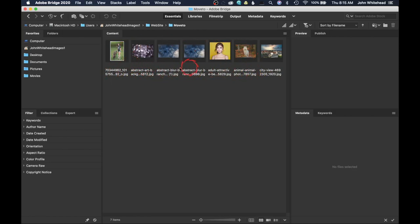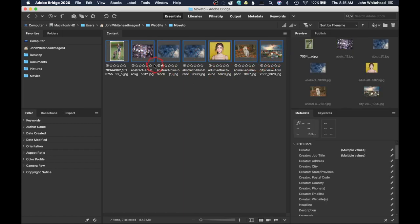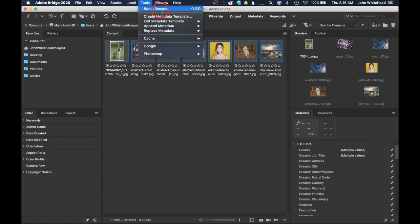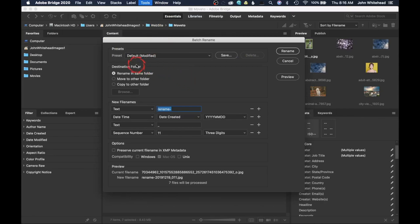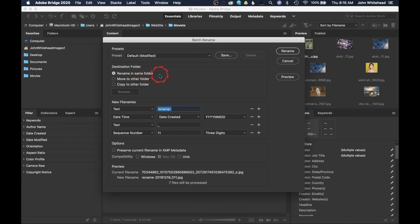Now we're going to rename the files. We'll assume these are all similar images — pictures of my dog Freddy. We'll shift-click to select the images and go up to Tools, where you'll see Batch Rename. A dialog box comes up, and once you've done this you can save a preset so you don't have to click through everything again. First is Destination Folder — do you want to rename them in the same folder, move them to another folder, or copy them? I'm just going to rename and put them in the same folder.